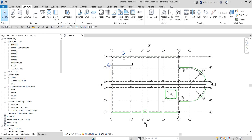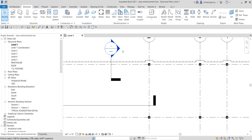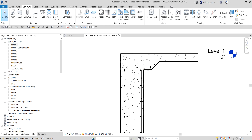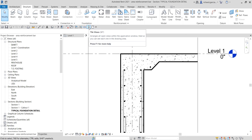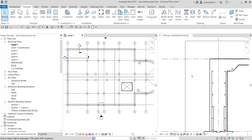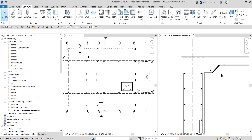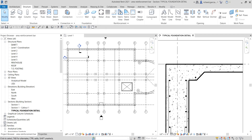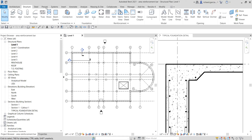Let me just open the section first — this is my typical foundation. We should be able to create our area reinforcement bar on our slab. I'm going to select tile views, so I have my floor plan here and also my detail view. I'm just going to zoom into this area — our goal is to put our area reinforcing bar here.